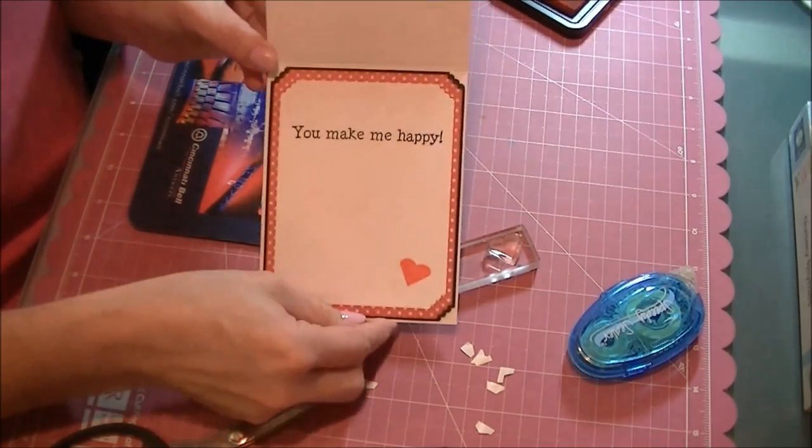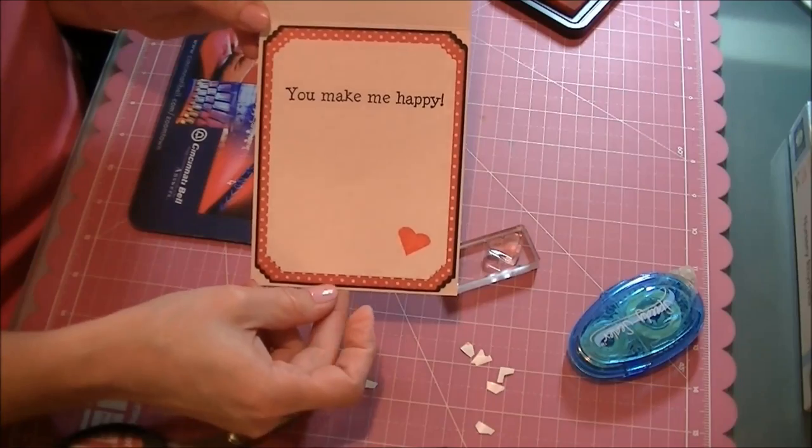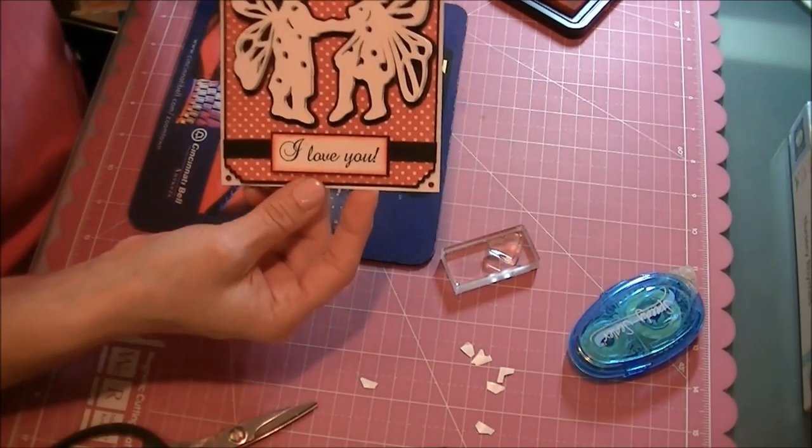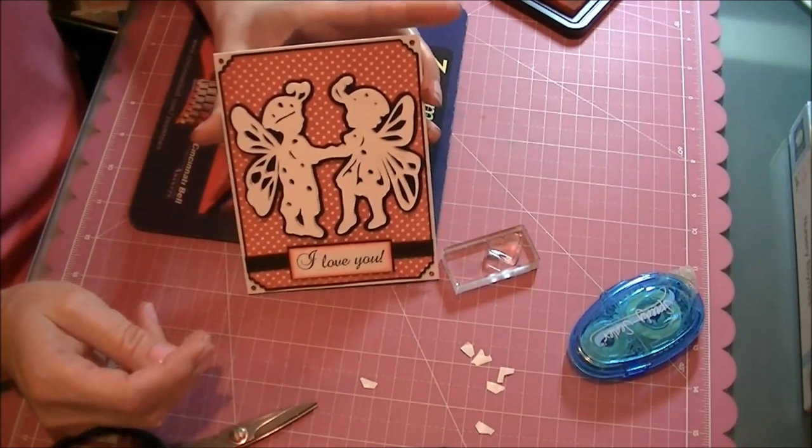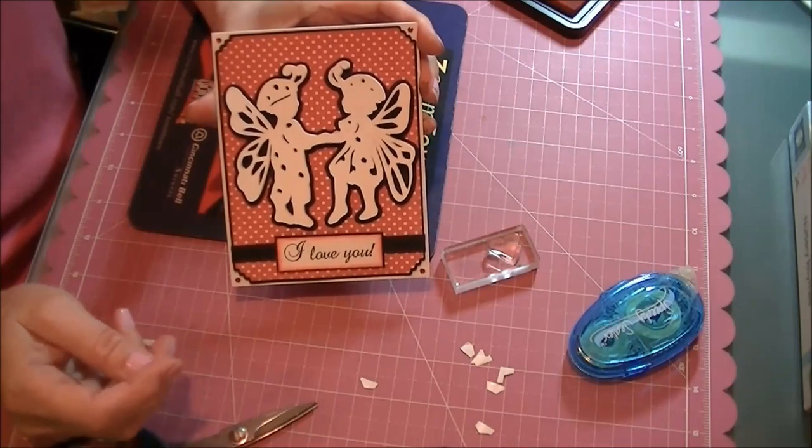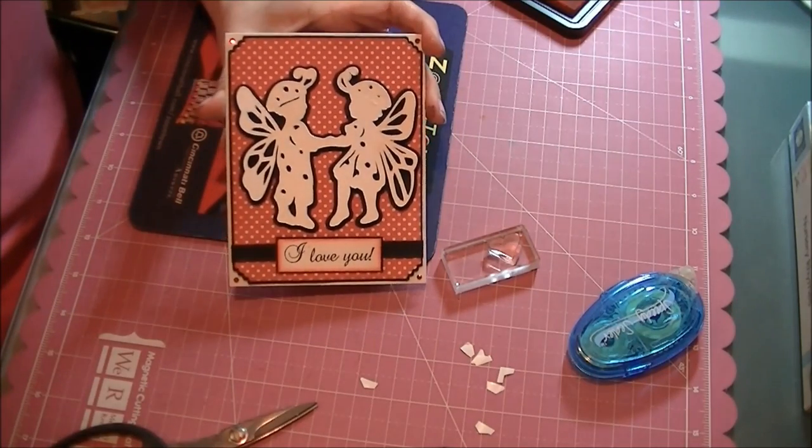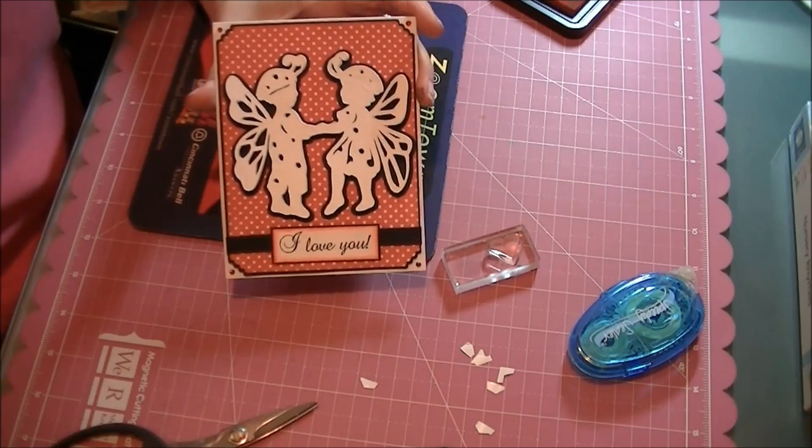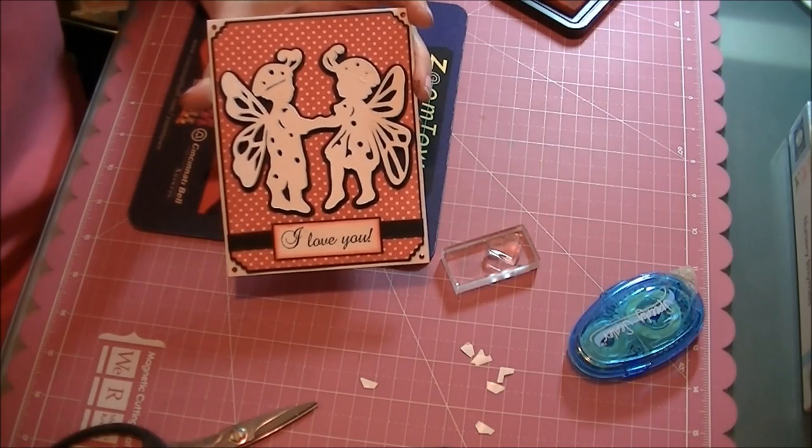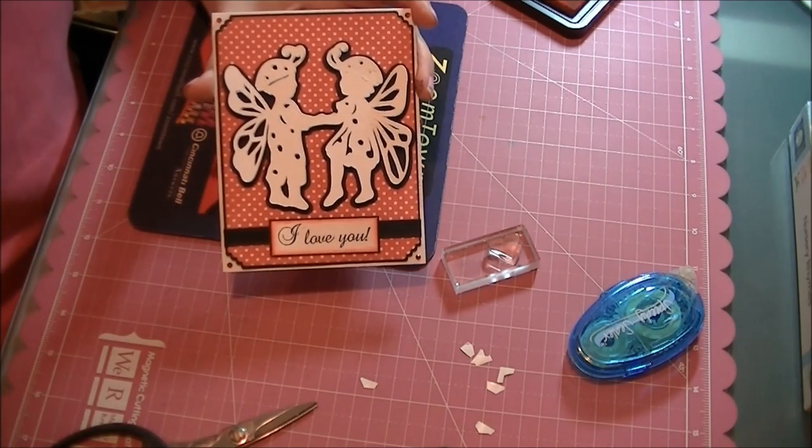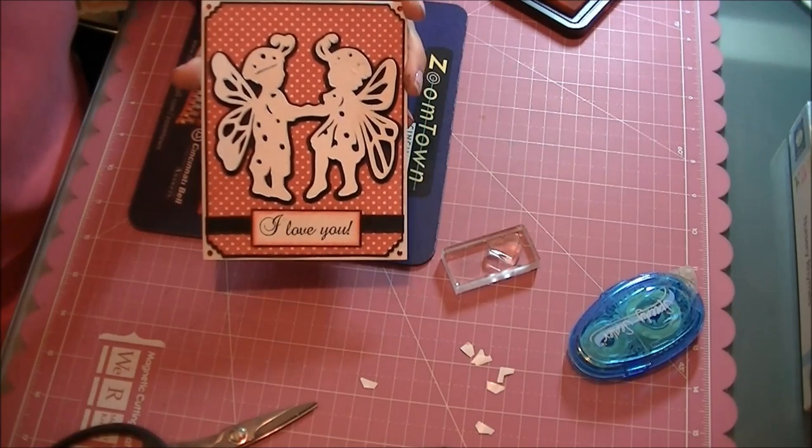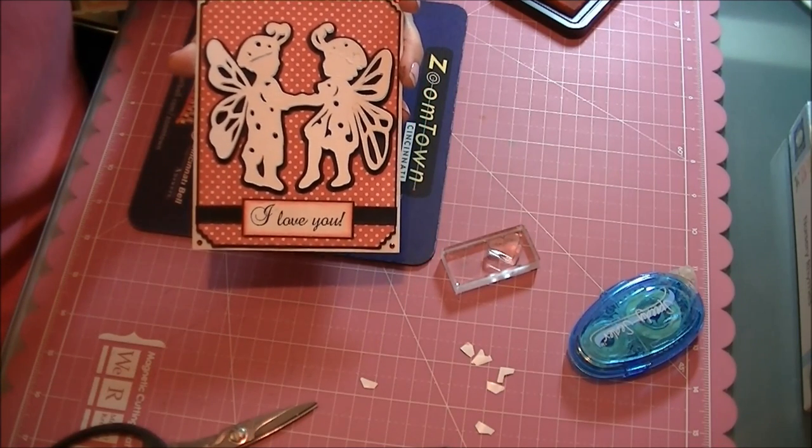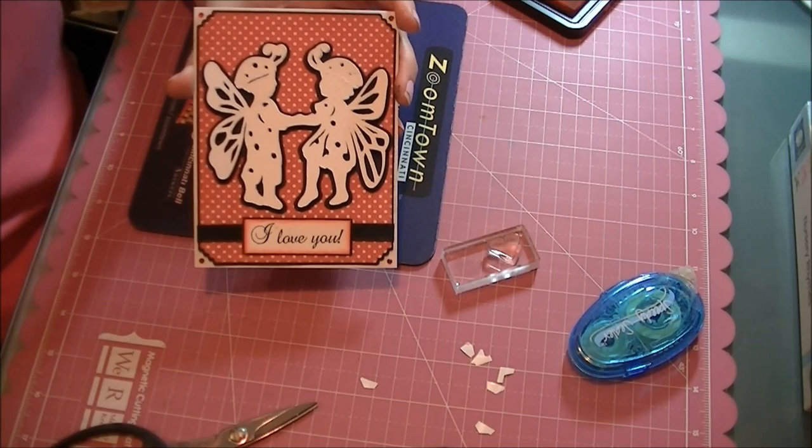And there's the inside. And there's the outside. All right, thanks for watching. I hope you stop by the Cards TV challenge and join us, January 25th to February 7th. Thanks! Bye.